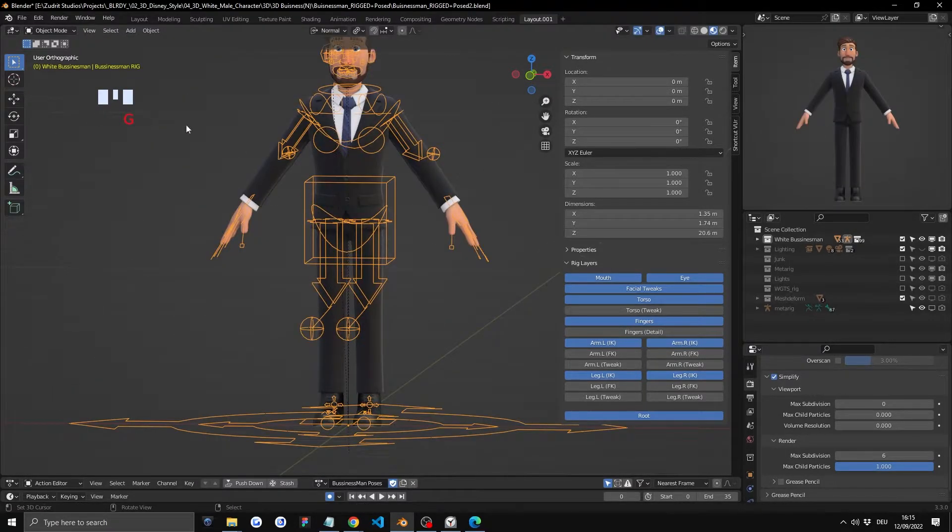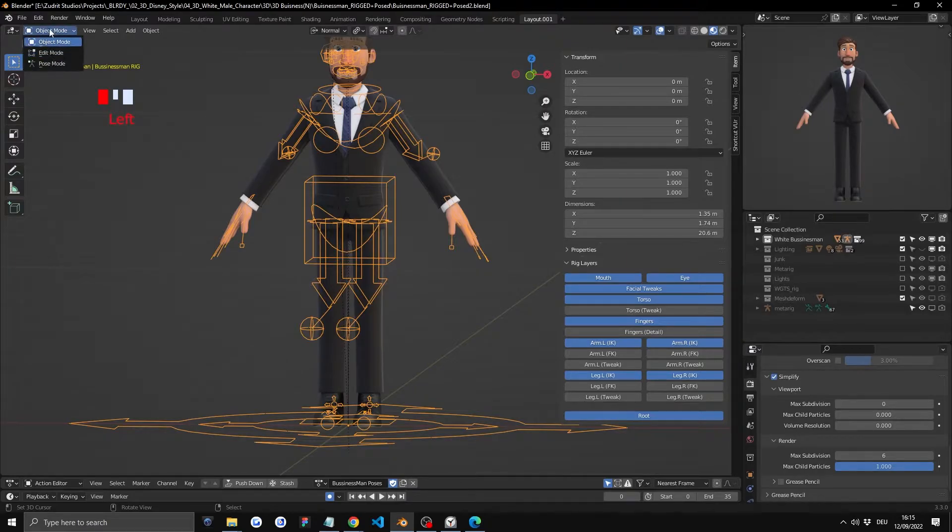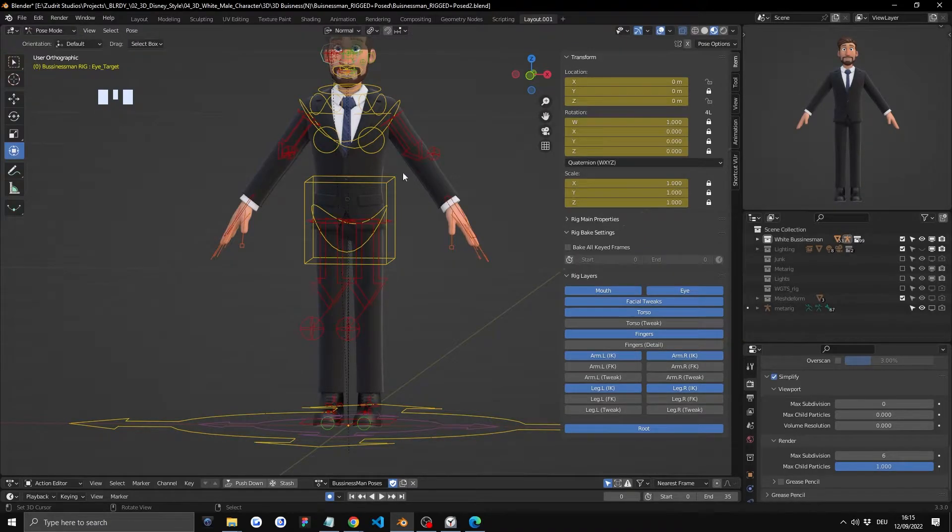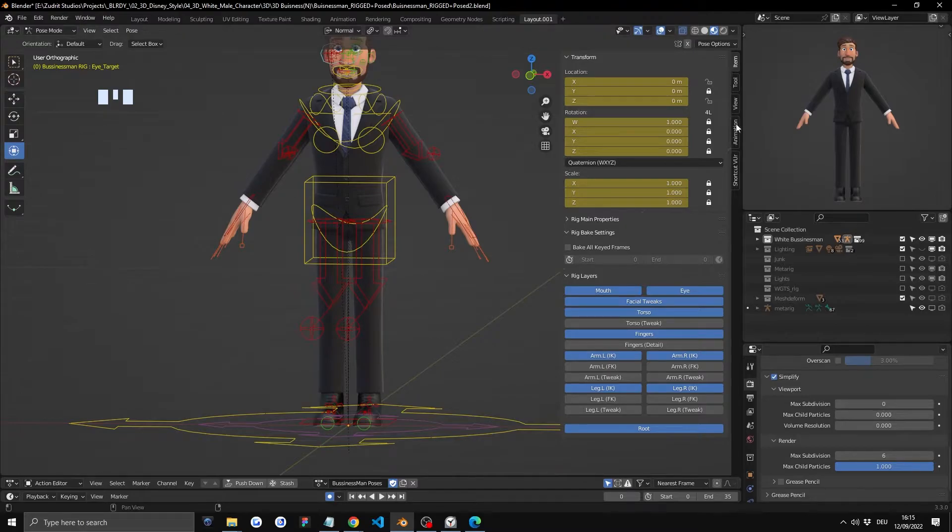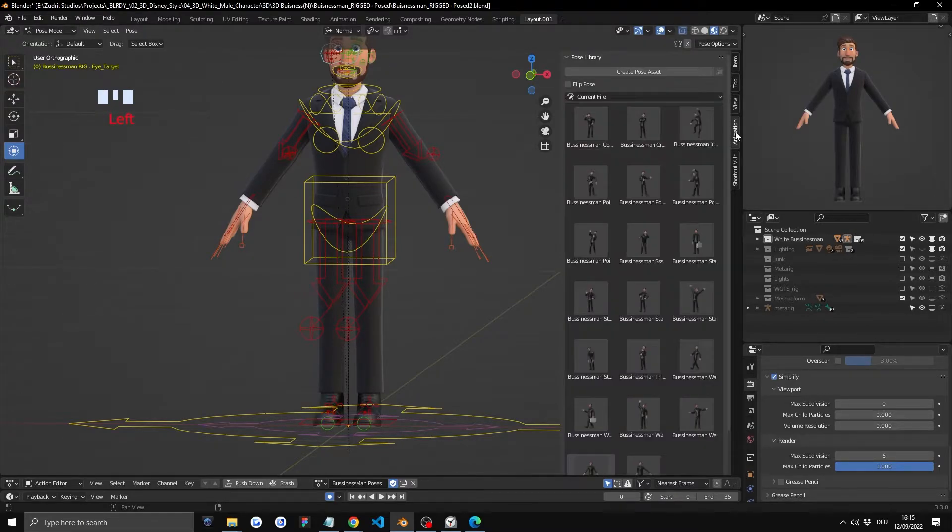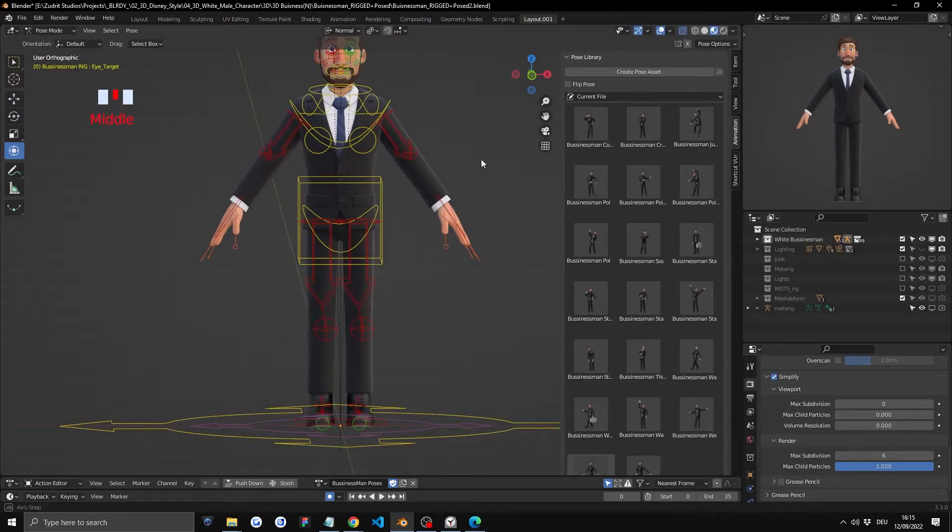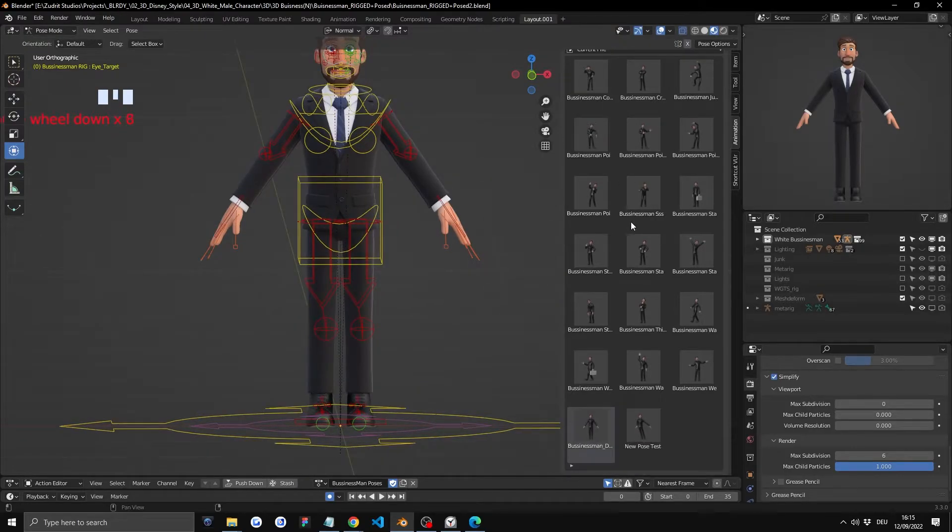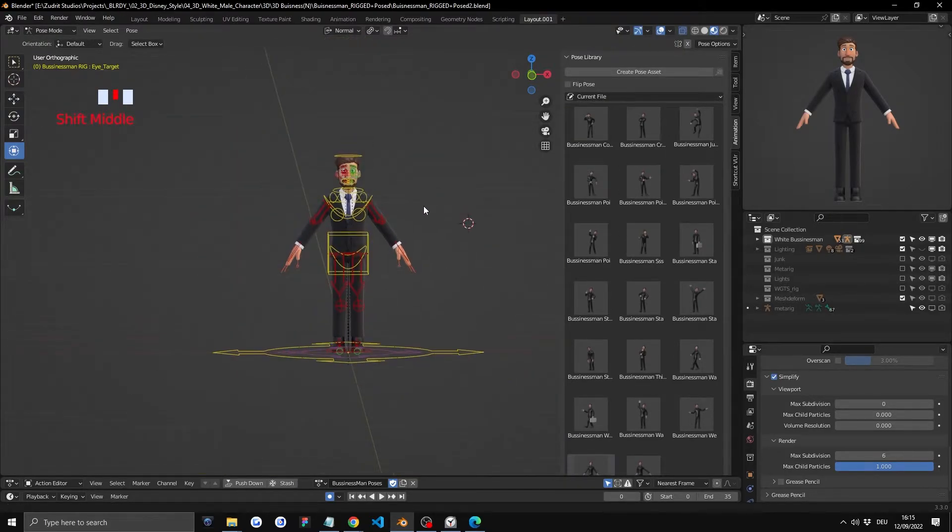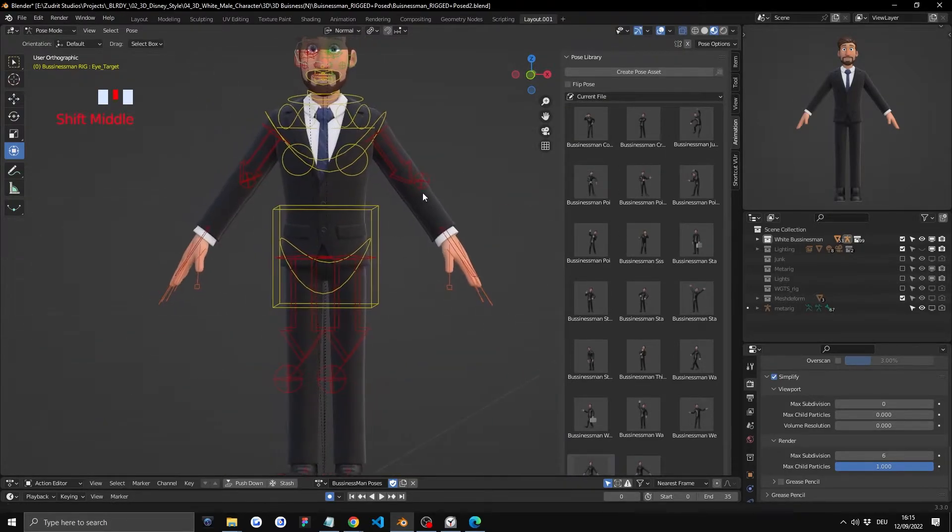It should be orange and then you go into the top left and go to the pose mode and then a new tab should appear on the right side. It's called animations and now you will have all these custom poses which you can use.